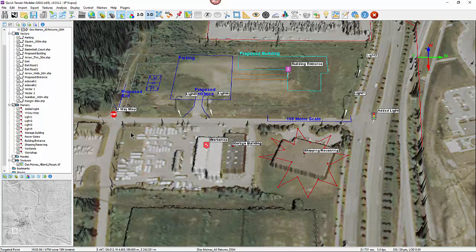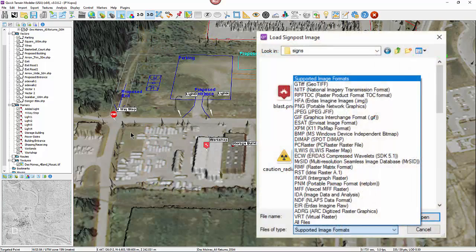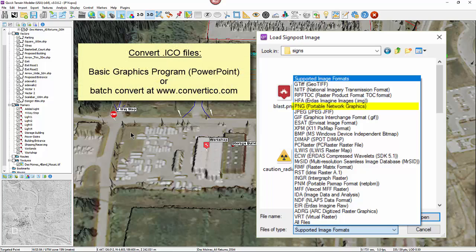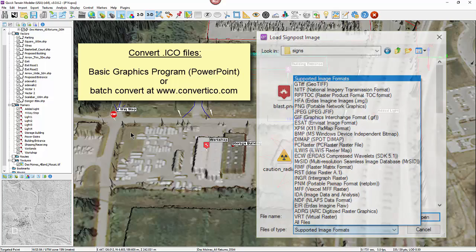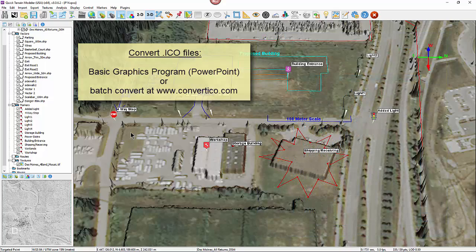Icons must be in one of the formats listed here, with the most common being the PNG file format. Older icons with the .ico file extension can be converted in many basic desktop graphics programs or online at websites like Convertico.com.